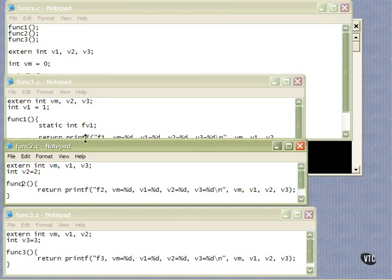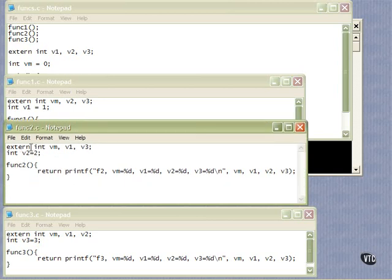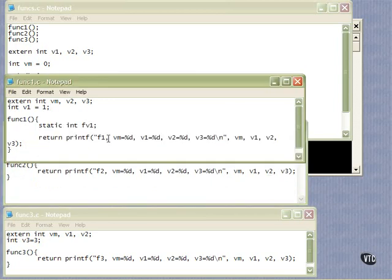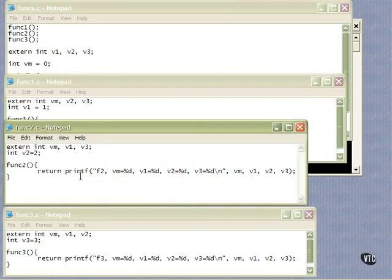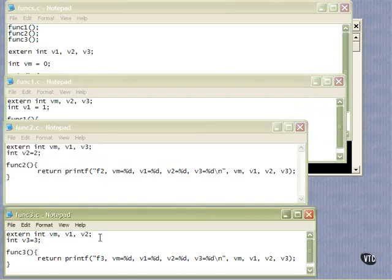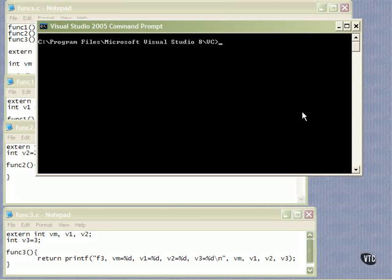Here's func2 — another simple file — and it has these extern int declarations: vm, v1, and v3, and it defines v2. Then we print out what their values are. Same thing in func1: we print 'we're in function 1' and the values of vm, v1, v2, and v3. Same pattern in func2 and func3 — external declarations, one definition each, and all of these have been saved to disk, so let's compile them.